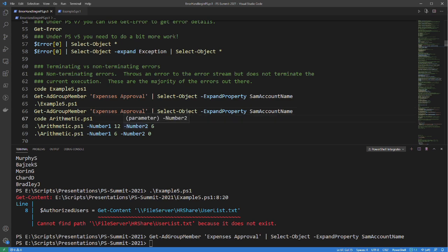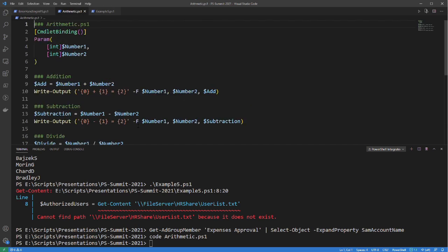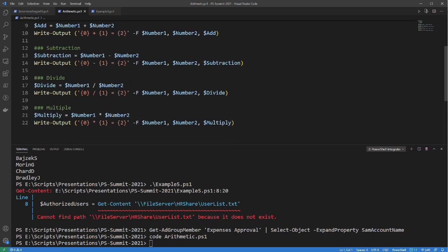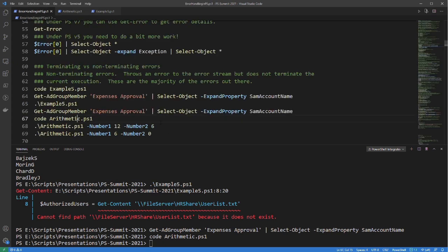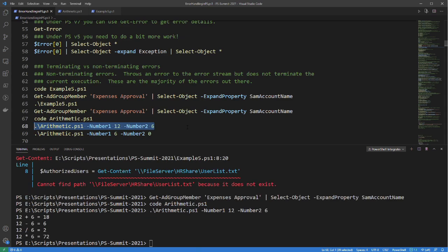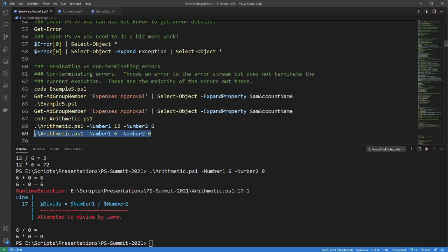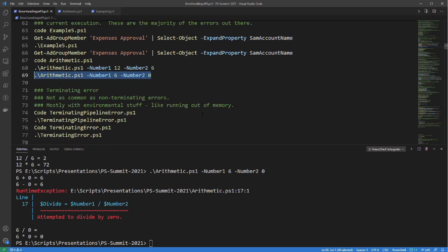Let's look at another example using basic arithmetic. We're putting in two numbers, doing addition, subtraction, division, and multiplication. If we use six and twelve, those are the correct numbers we're expecting. But how does it handle the second number being zero? Our math system doesn't handle division by zero very well, and we see a runtime exception — however, it continues executing the script afterwards. Six divided by zero shows a blank result, and then it continues with multiplication. These are non-terminating errors.